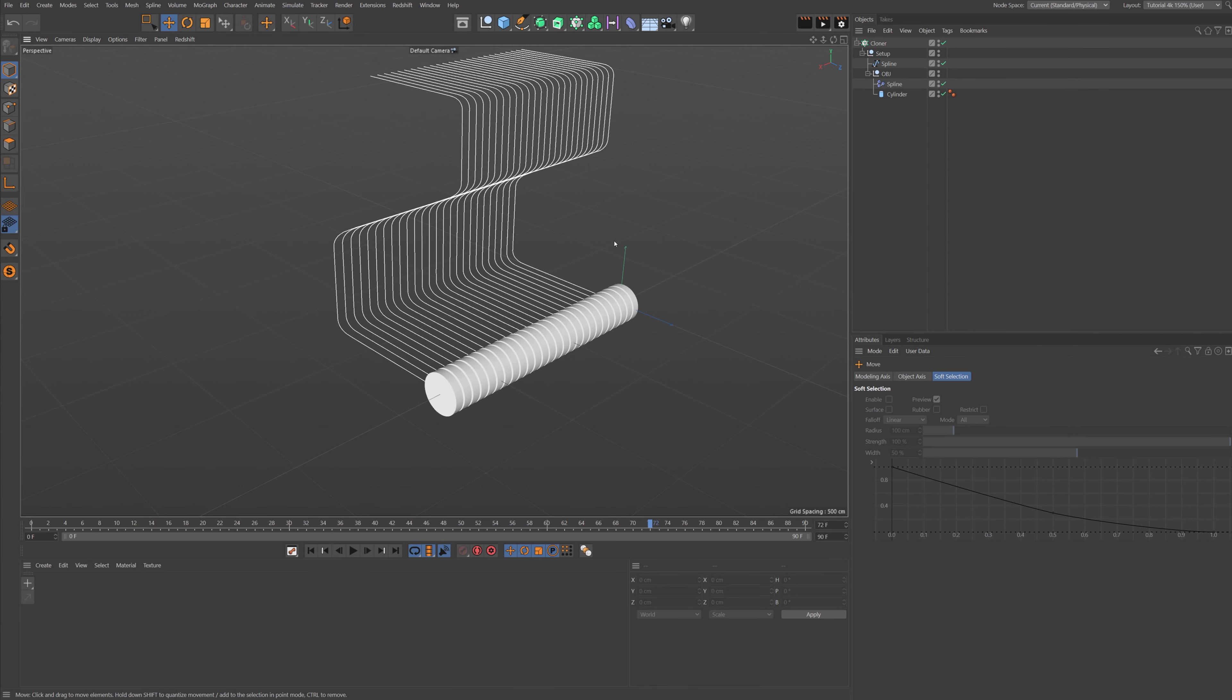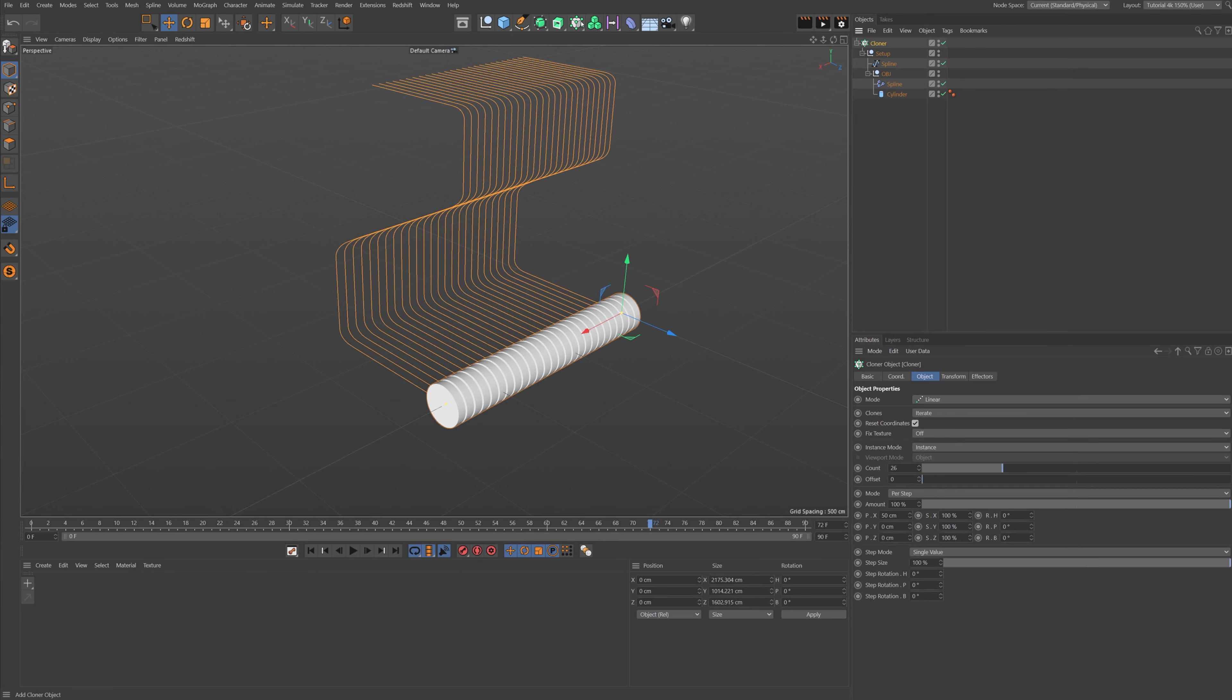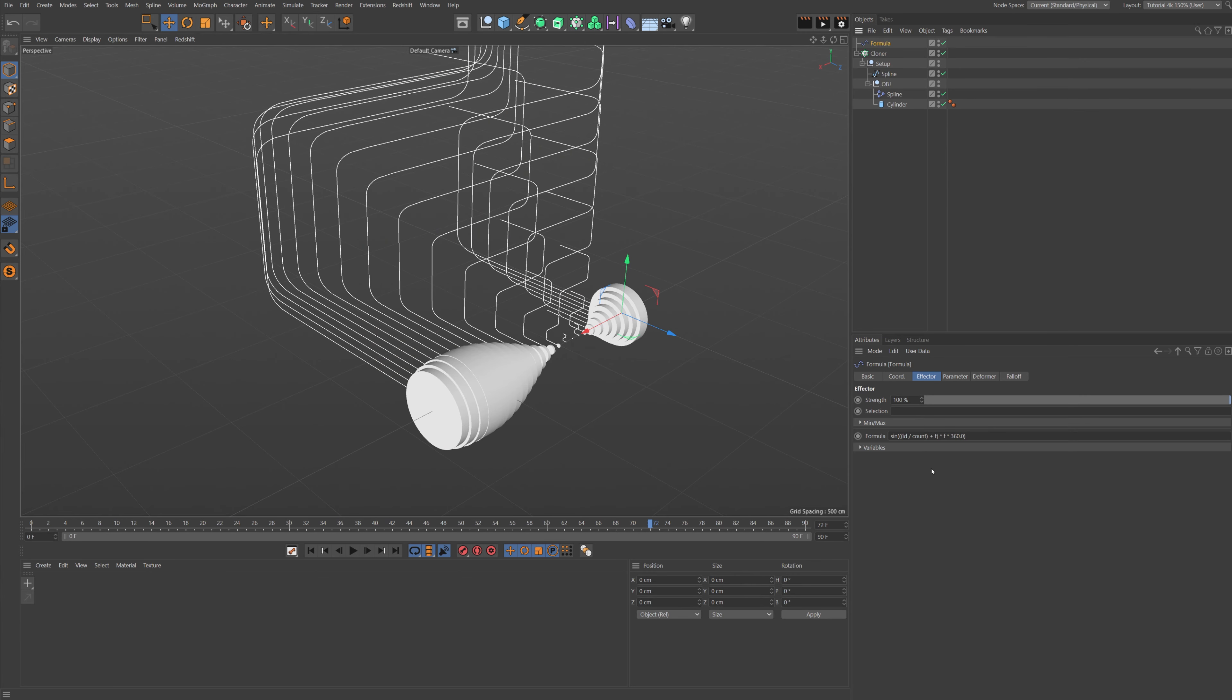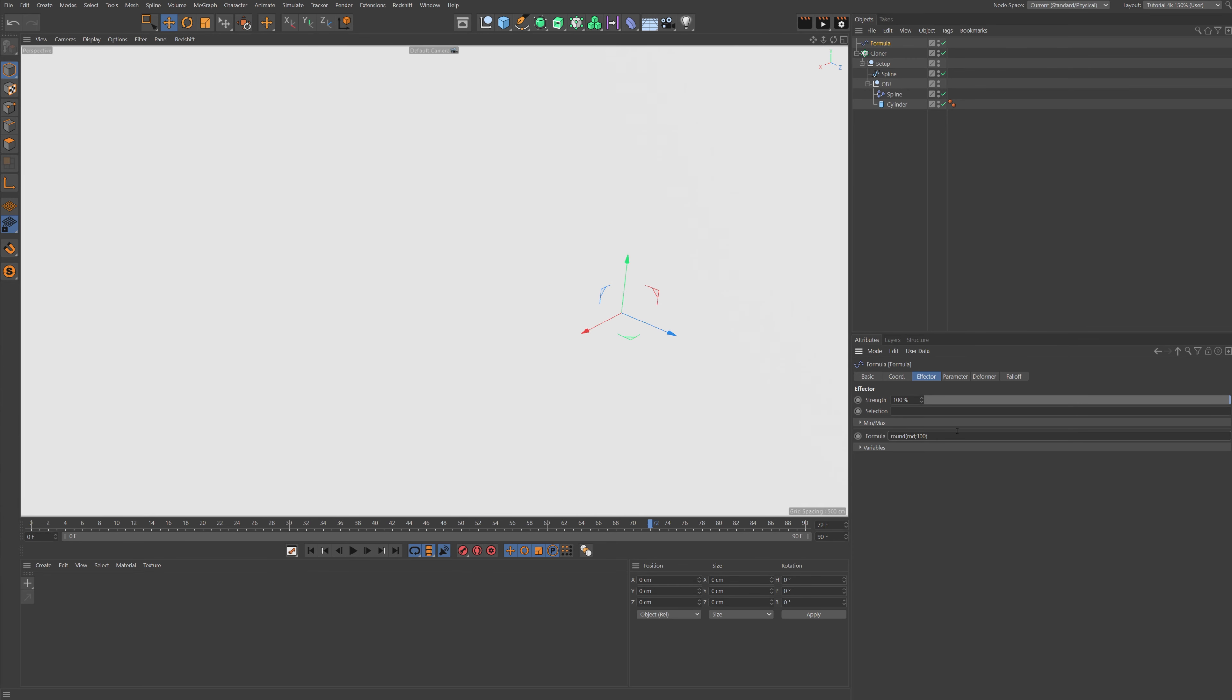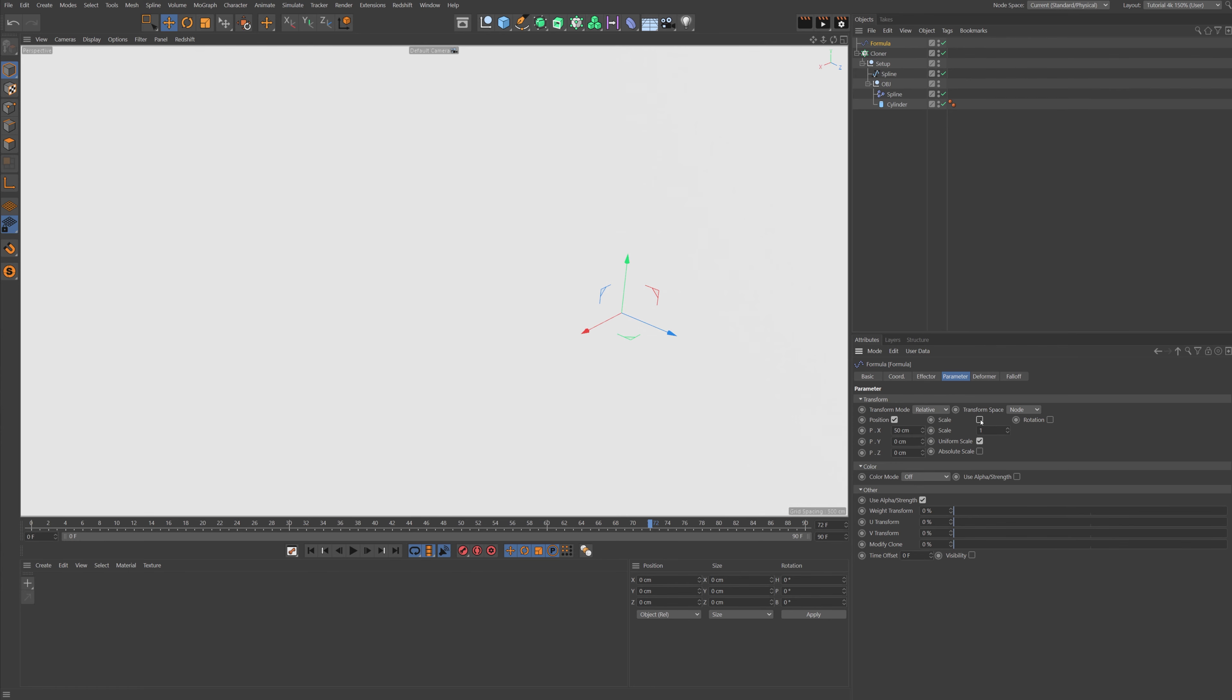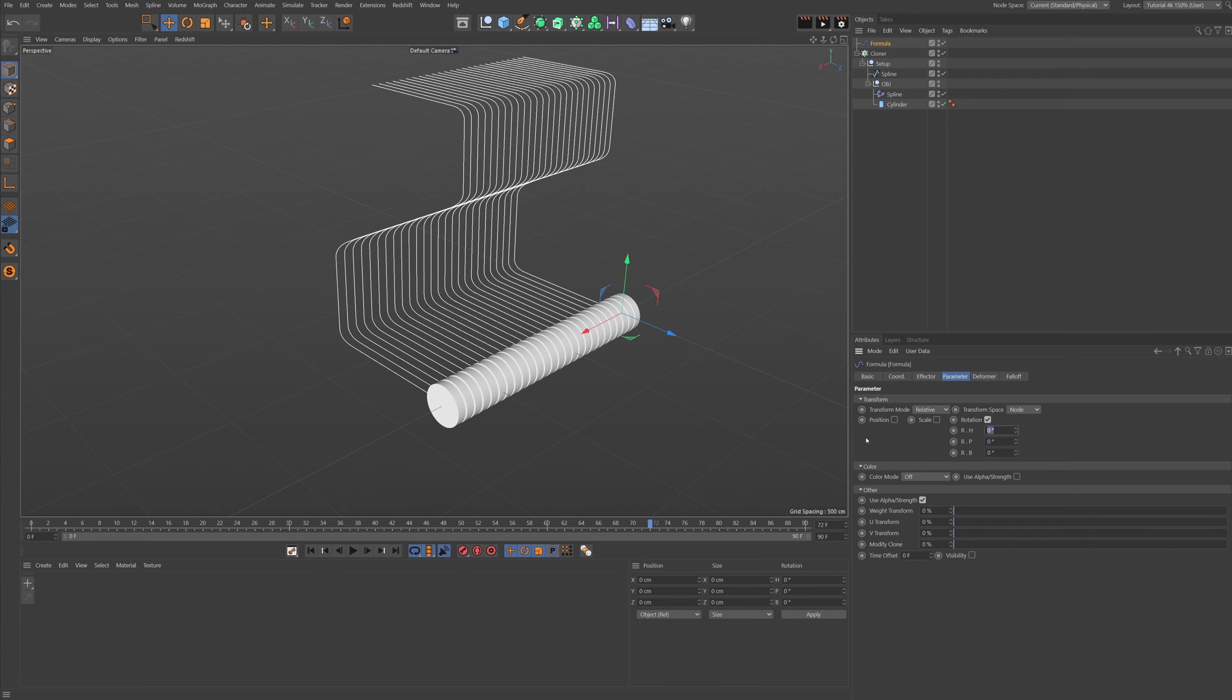And as you can see, we can make a whole lot of these. And now we just need our formula again because we want to randomize them. So let's select the cloner, go up here and select the formula, delete all the formula, type in: round, bracket, rnd, semicolon, 100, bracket.